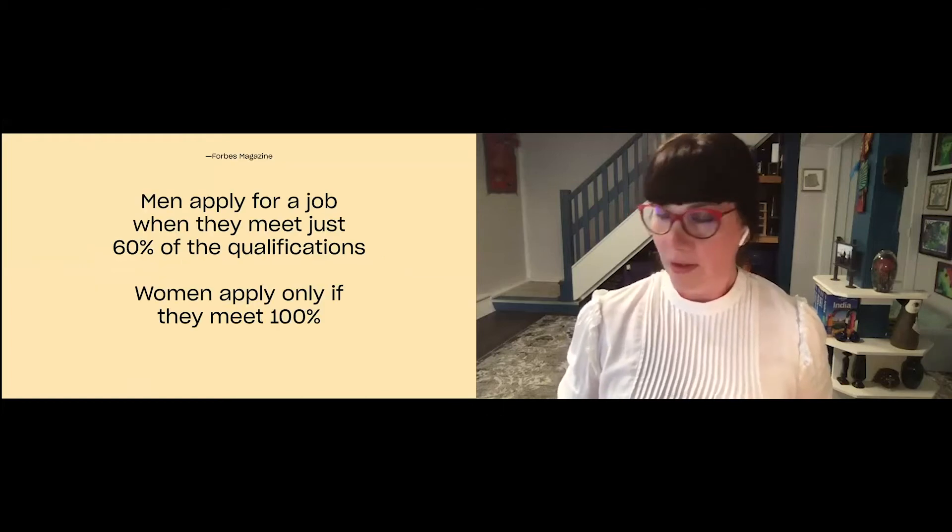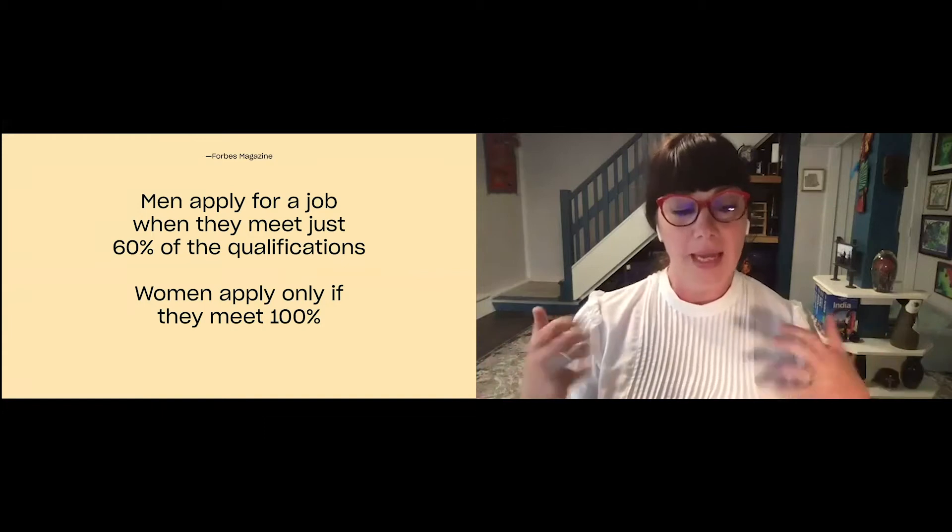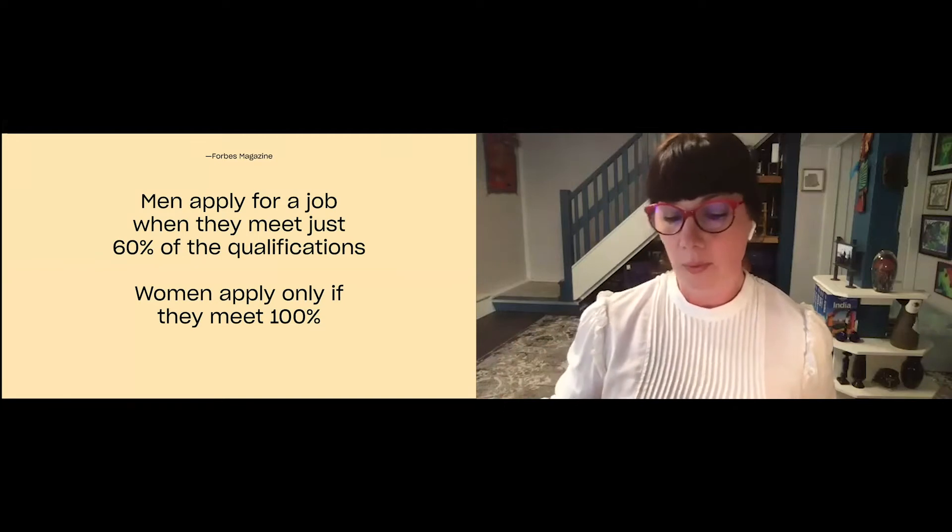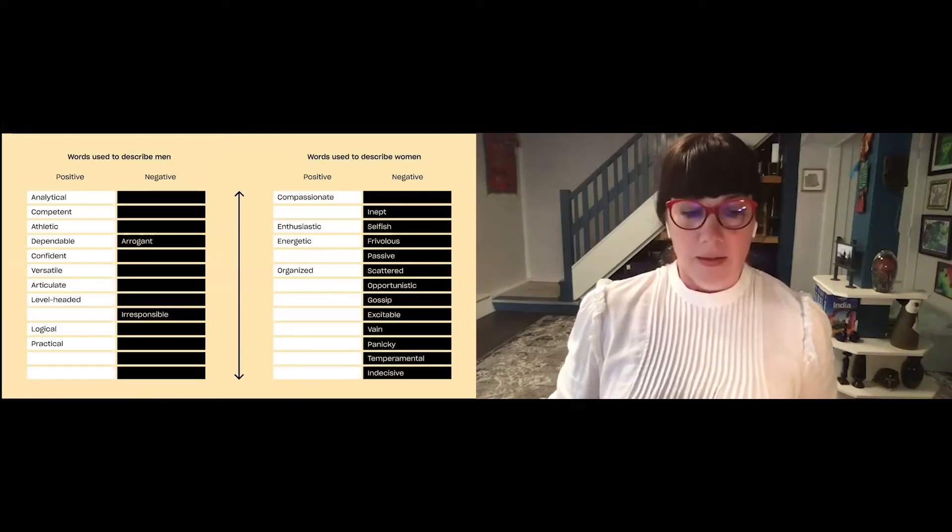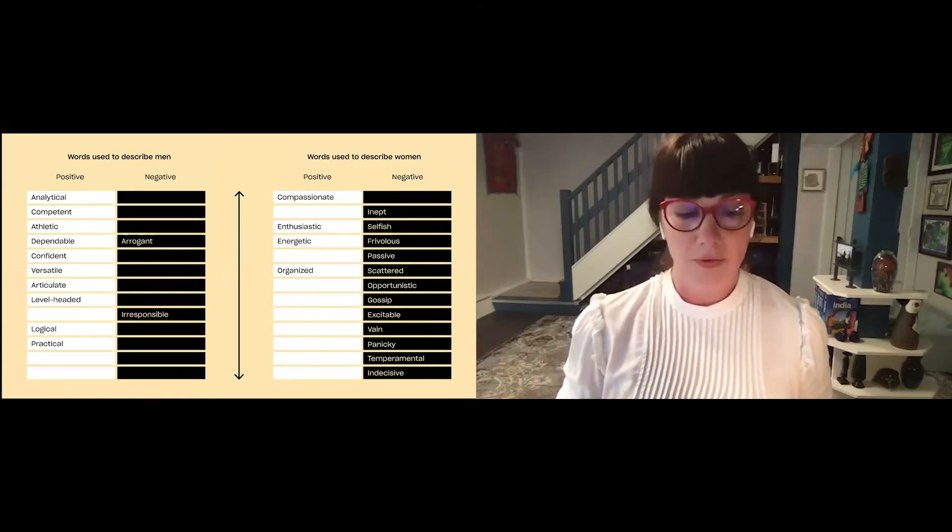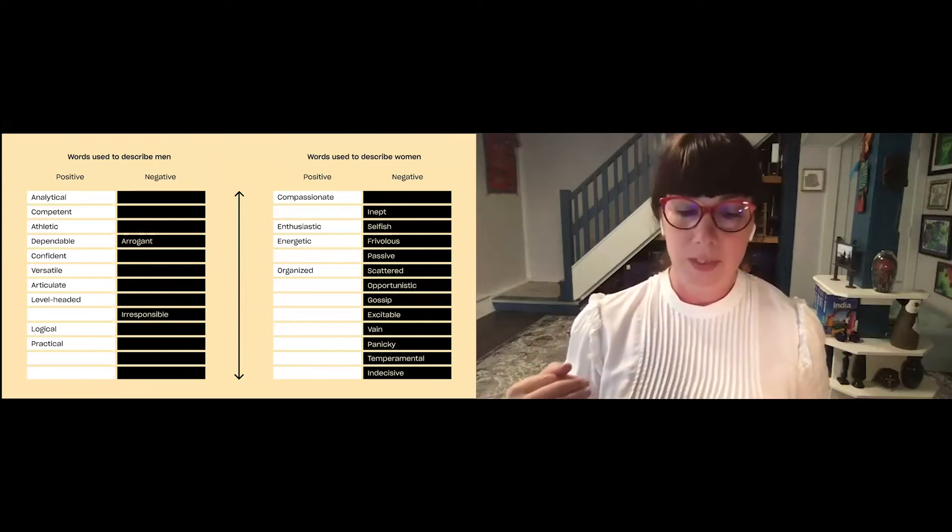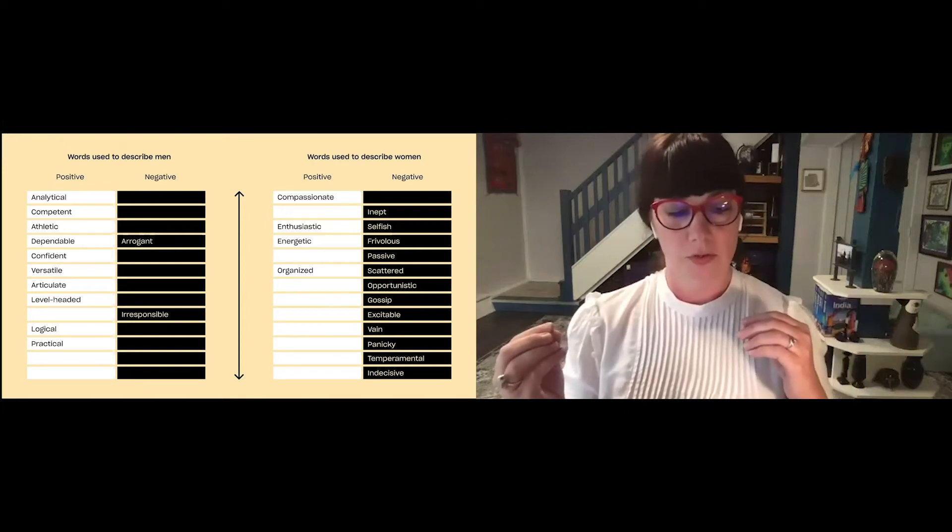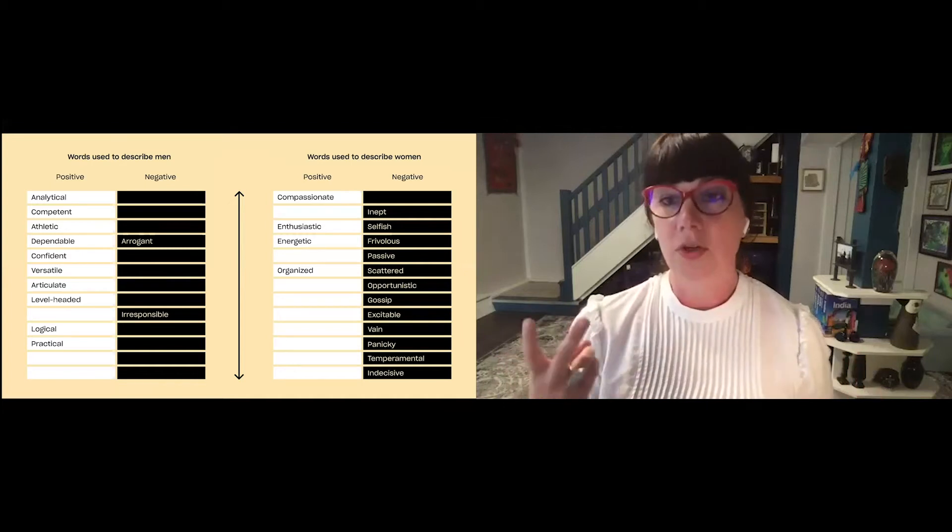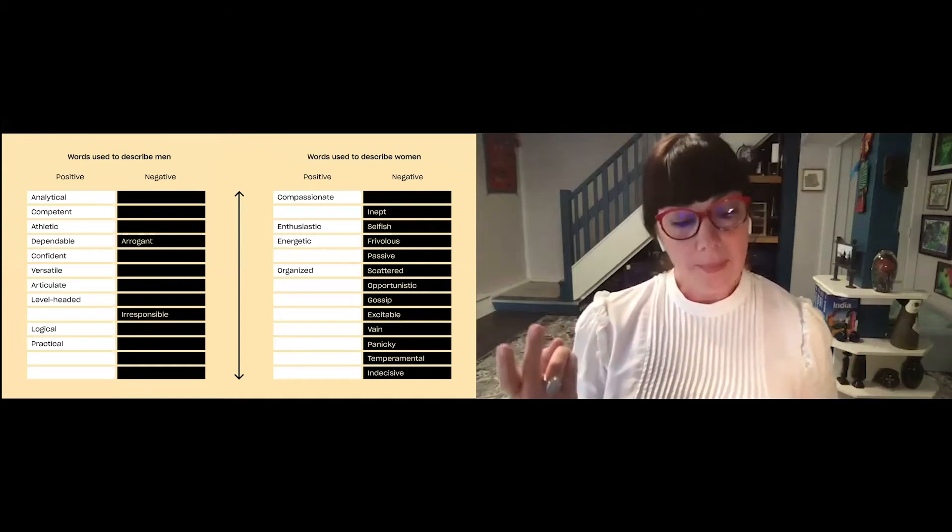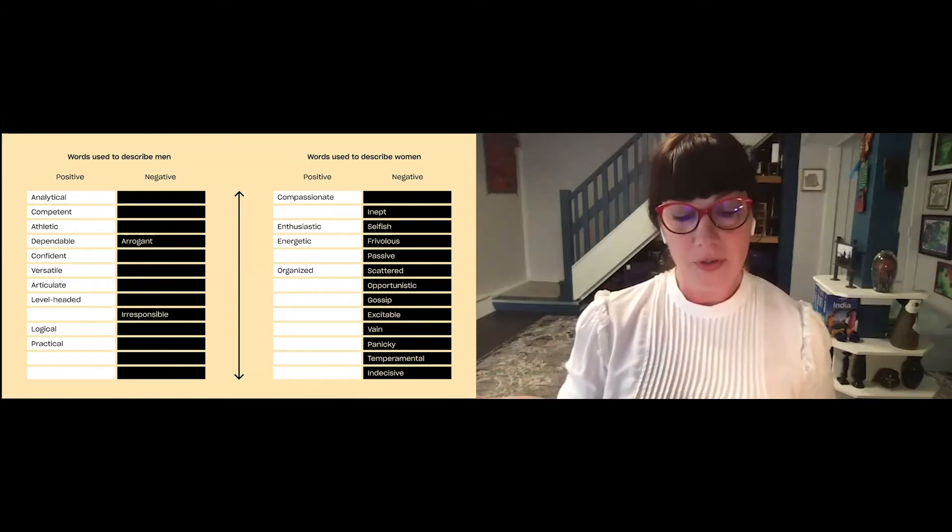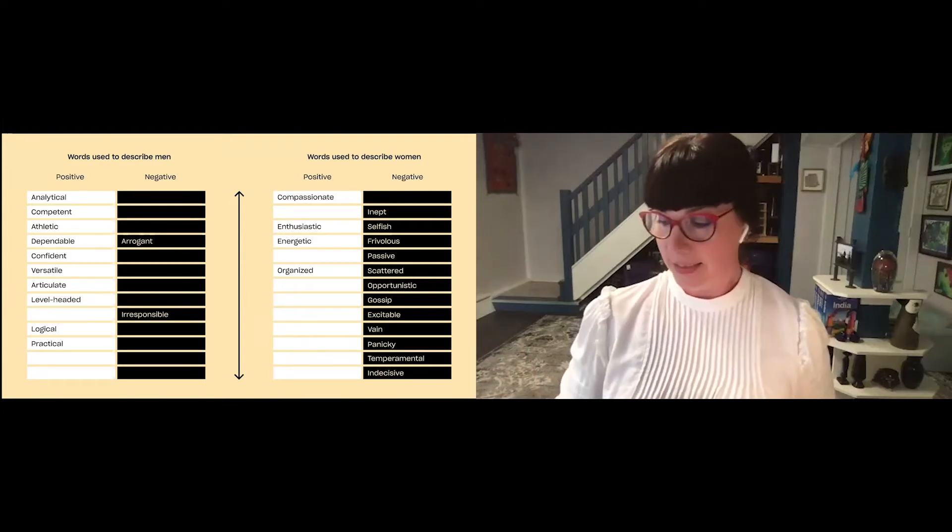So all of this reminds me of this statistic that I came across a few years ago that men apply for a job when they meet only 60% of the qualifications, but women wait until they meet 100% to apply. Another way of looking at how the system works is this. In the 2018 Harvard Business Review, they analyzed 81,000 performance reviews to study words used to describe men versus words used to describe women. And men who received negative performance reviews are penalized with just two adjectives, arrogant and irresponsible. While women were inept, selfish, frivolous, passive, scattered, opportunistic, gossipy, excitable, vain, panicky, temperamental, and indecisive.